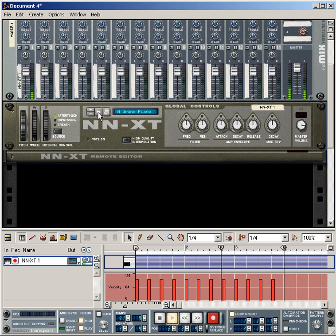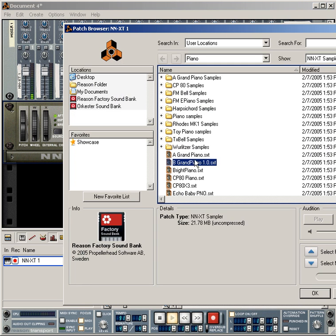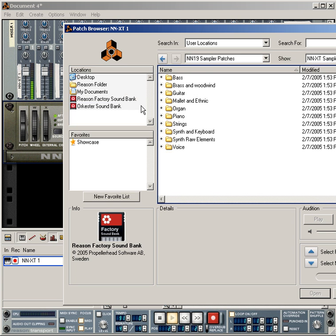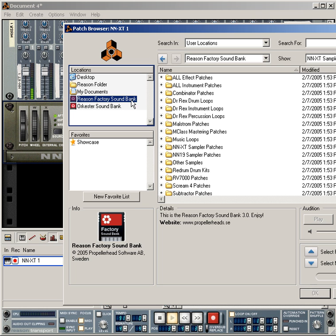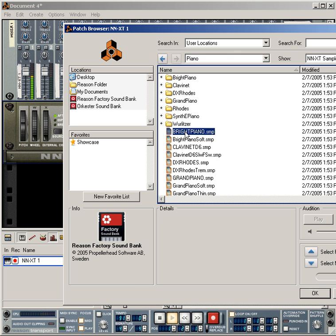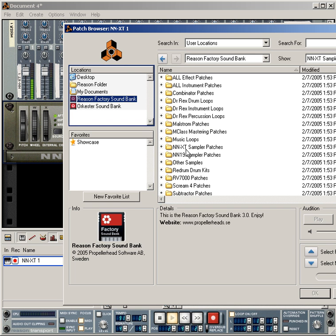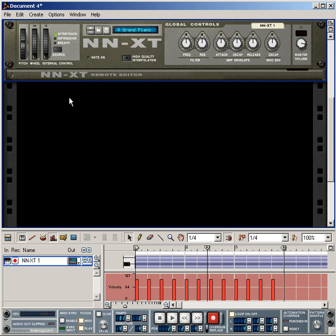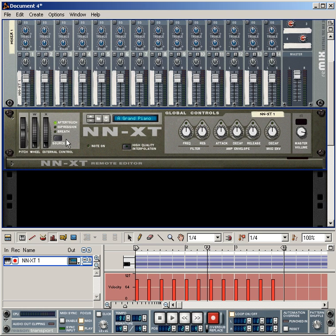If you want to click on the edit button, click on the edit button.